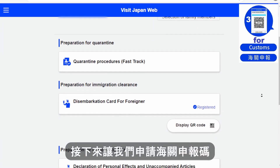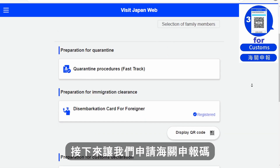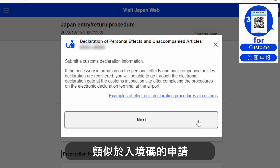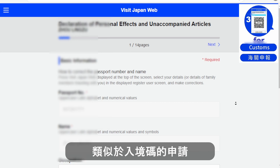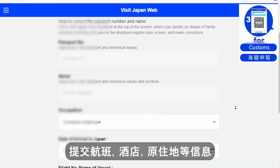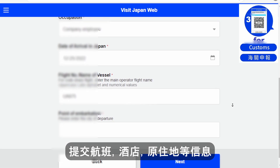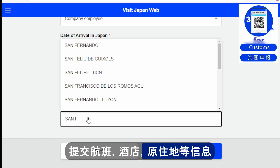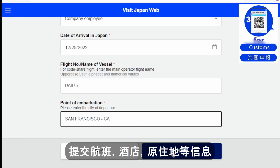The next one is the last step for customs. It is similar to the previous process — enter your flight number, hotel, and what you are bringing into Japan. It is like a standard customs declaration card. Enter how many people are in your party, trip details, and hotel information. There are a total of 14 pages, so be patient and go one by one.